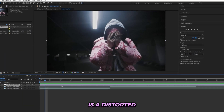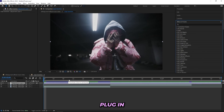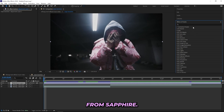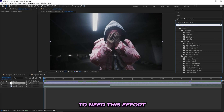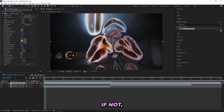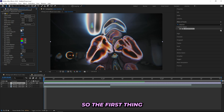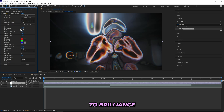Distort Chroma is a plugin from Sapphire, so you're going to need the Sapphire plugin if you want to create it like me. If not, you can just skip this effect and jump right into the next one. So the first thing I'll be doing is turning up the blur lens to 300.